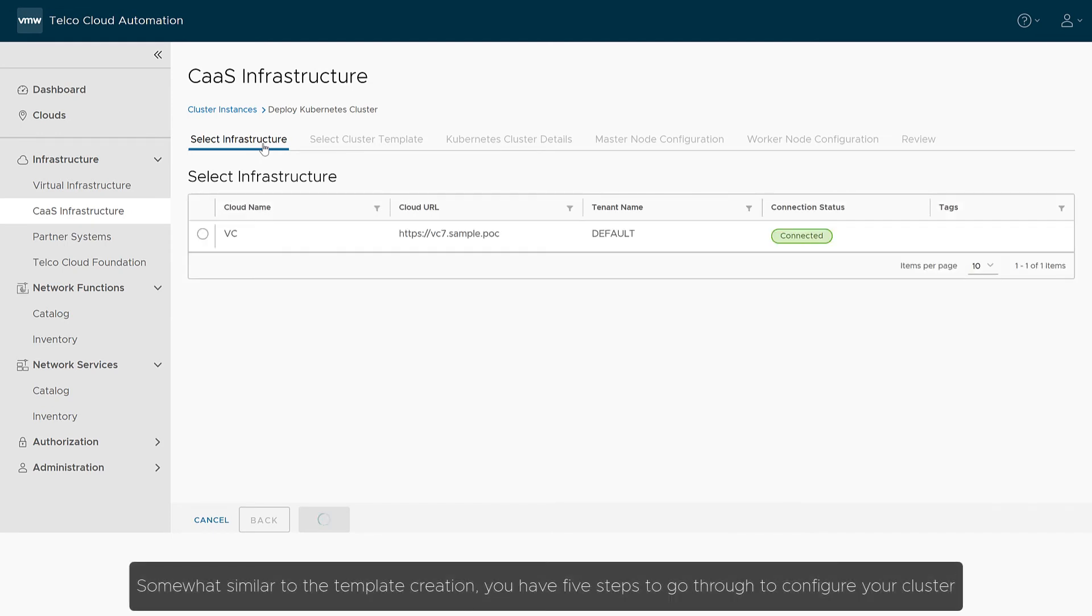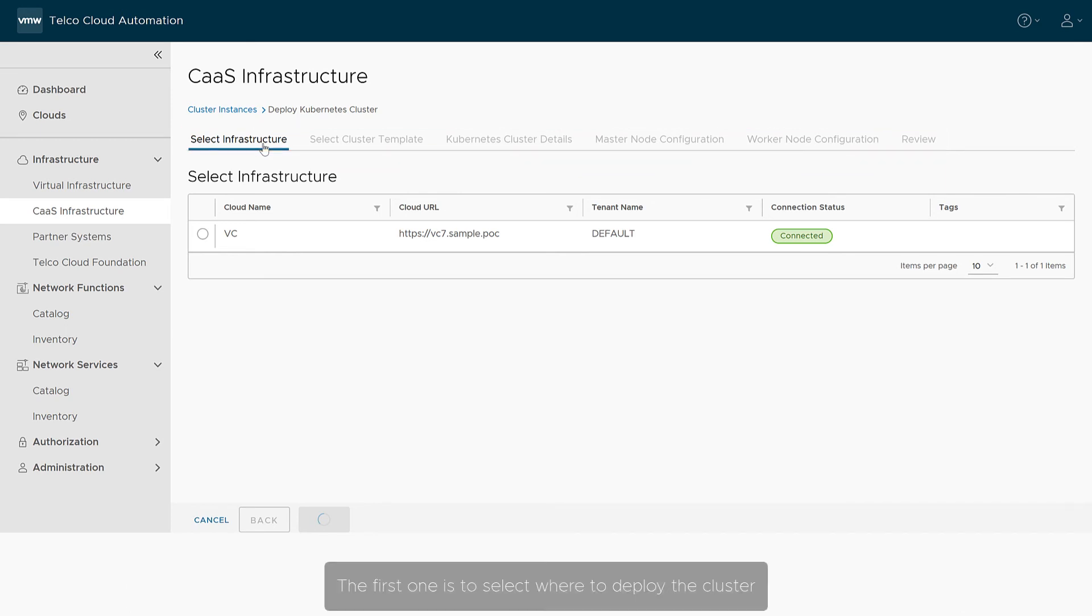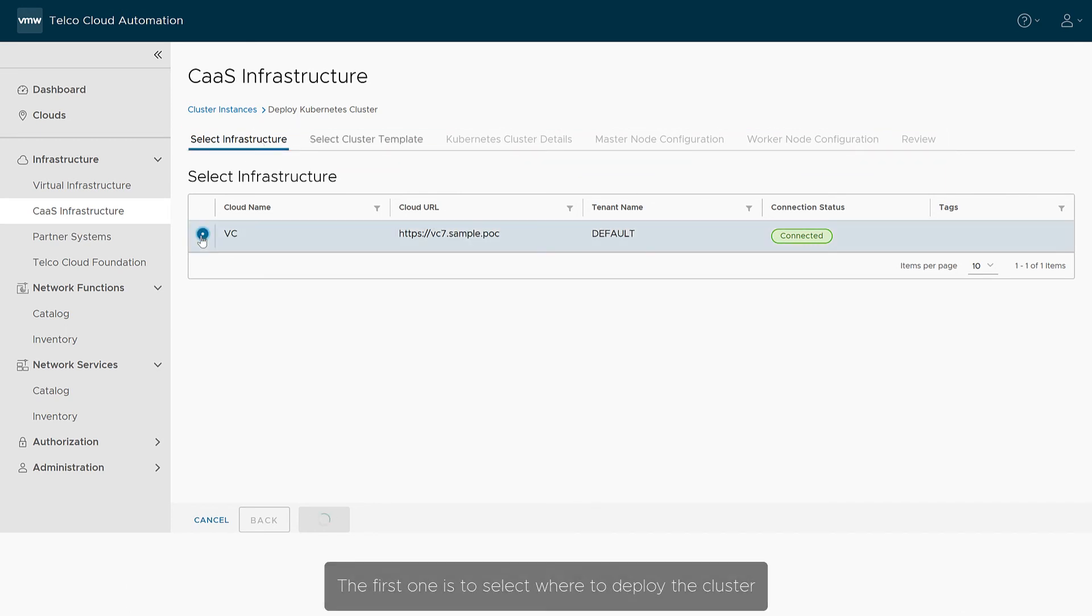Somewhat similar to the template creation, you have five steps to go through to configure your cluster. The first one is to select where to deploy the cluster.